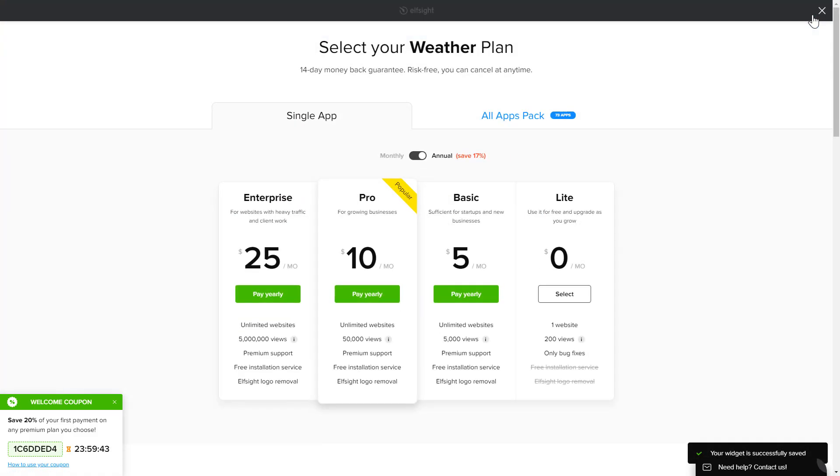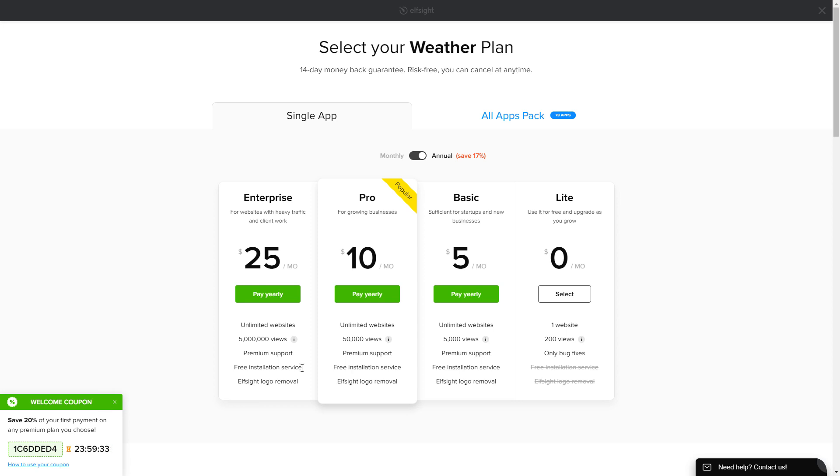The next step is to choose your subscription plan. You're very welcome to start with Lite, but keep in mind that your 20% discount is valid only for 24 hours.